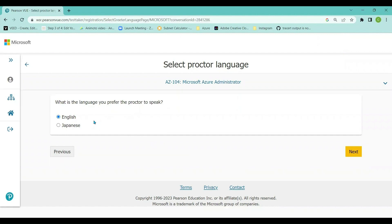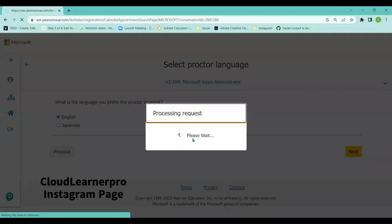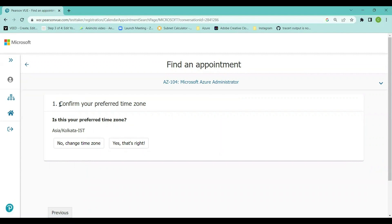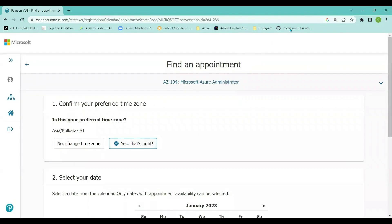Then it asks which language you prefer the proctor to speak — during the exam, the Pearson VUE proctor may contact you, and you can select your preferred language here. I'm selecting English. After clicking next, it asks me to confirm my preferred time zone. My time zone is Asia/Kolkata, which is IST, and I'm confirming 'Yes, that's right'.